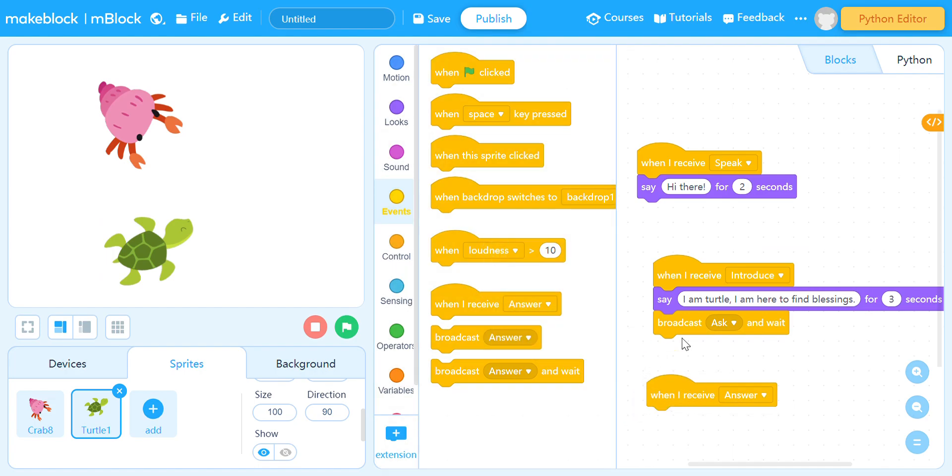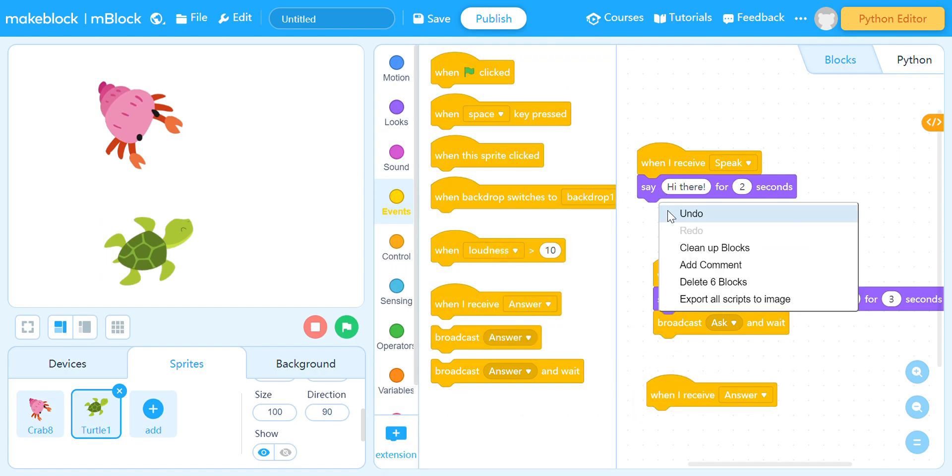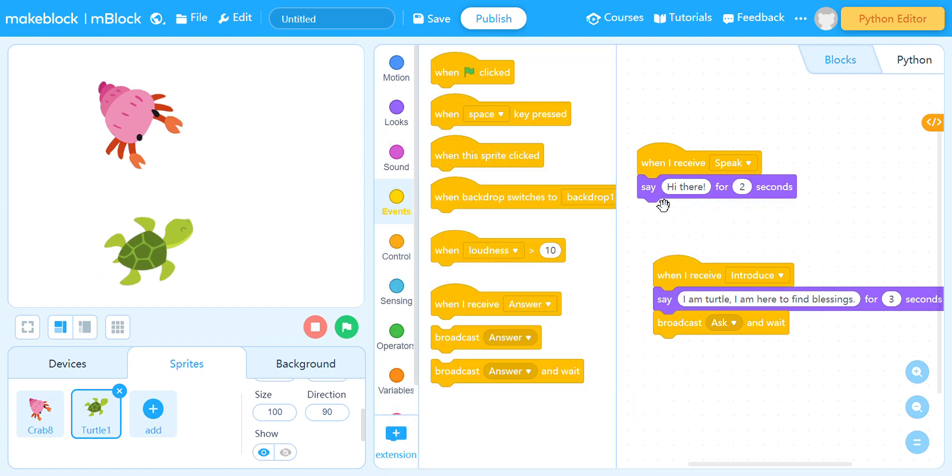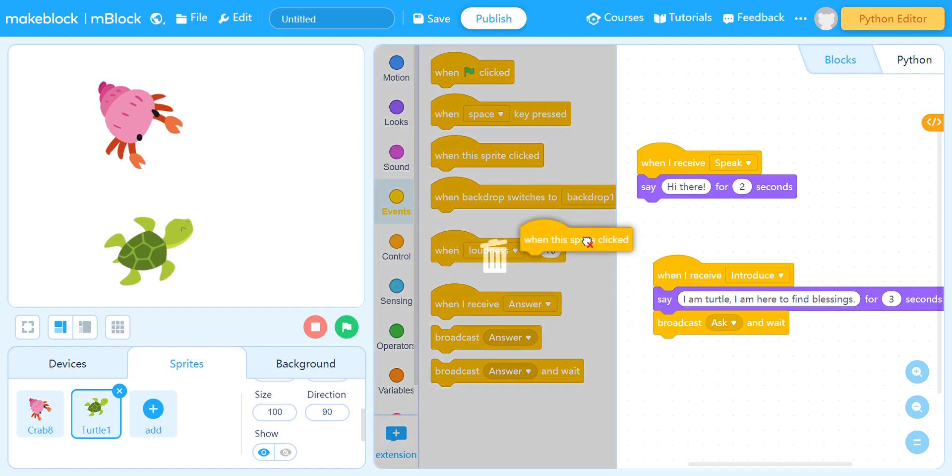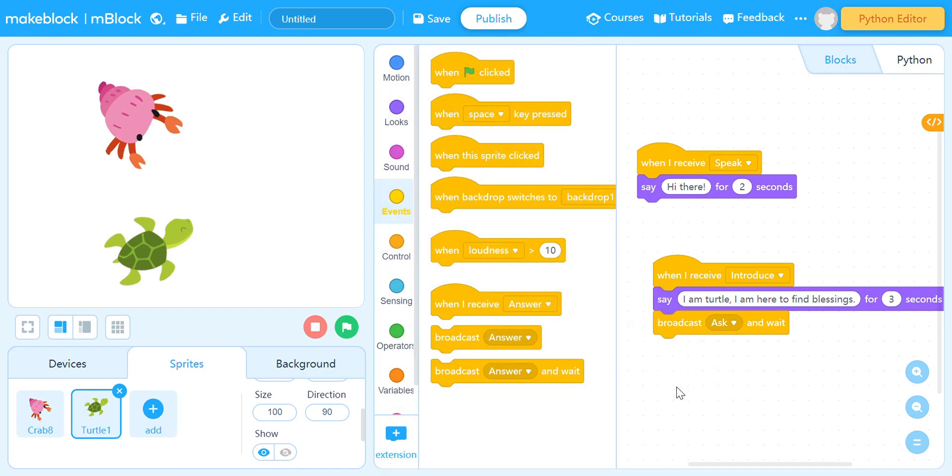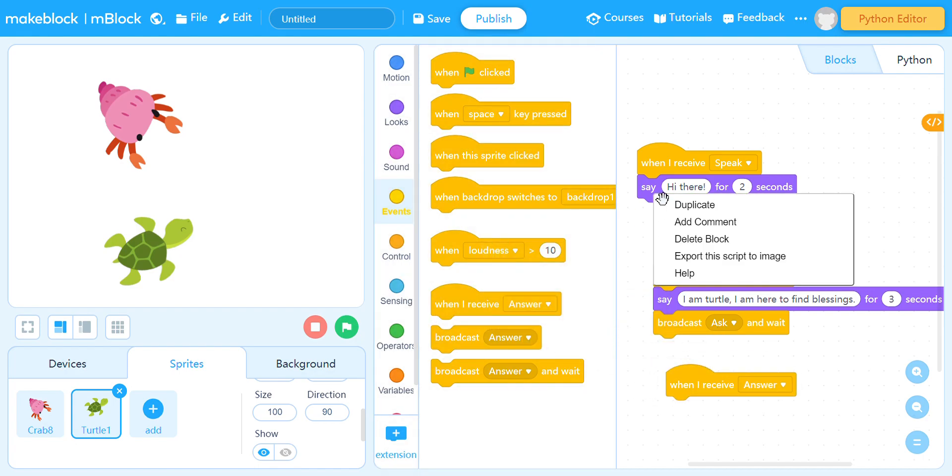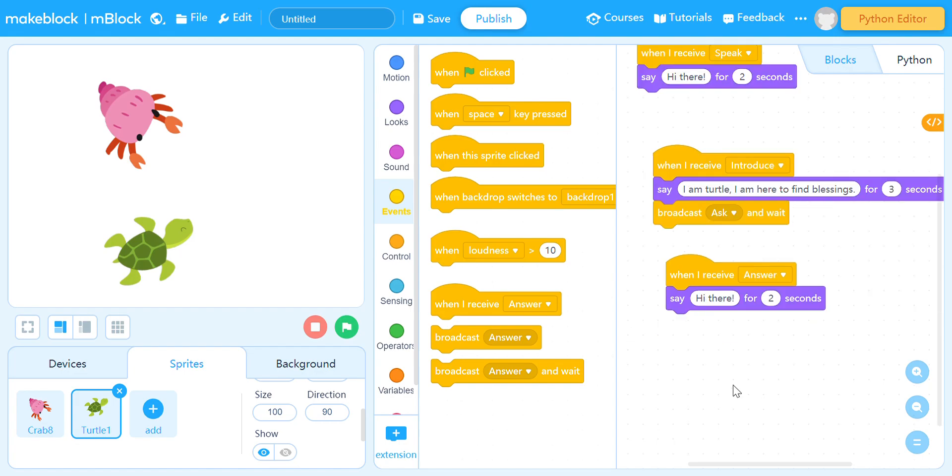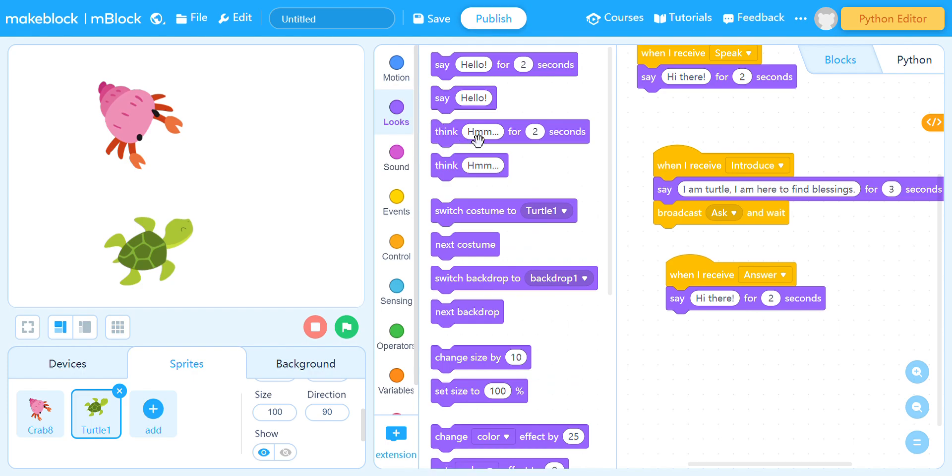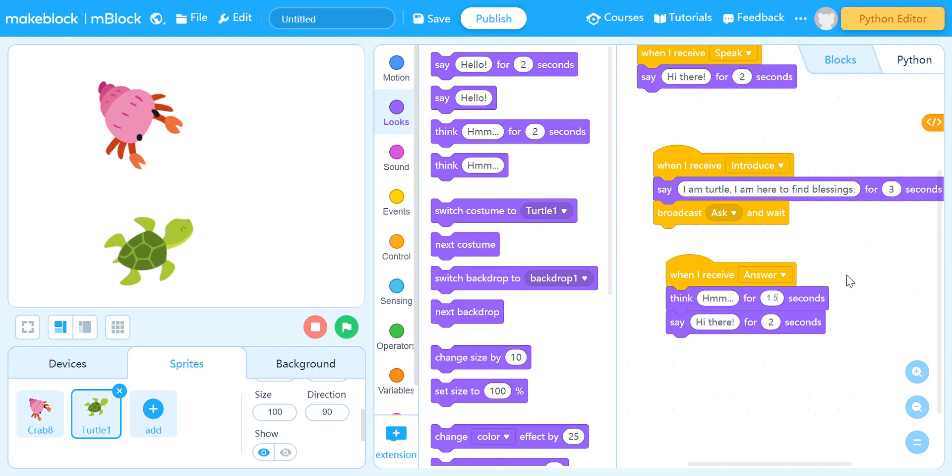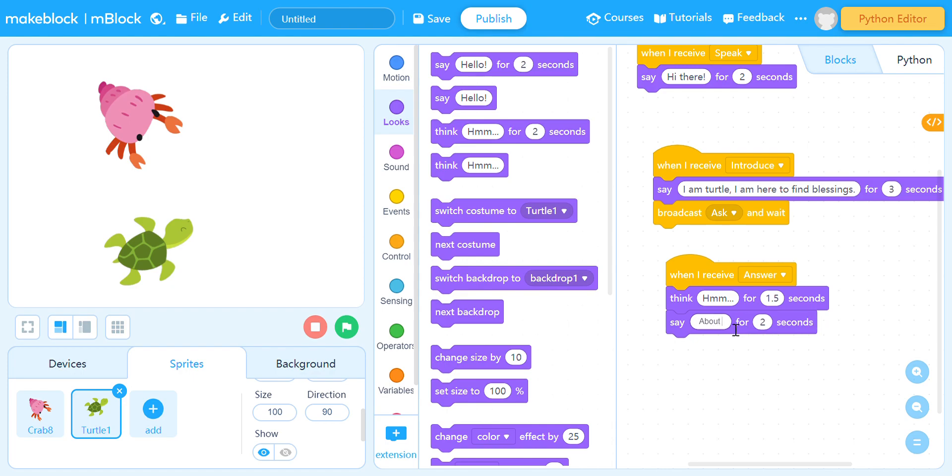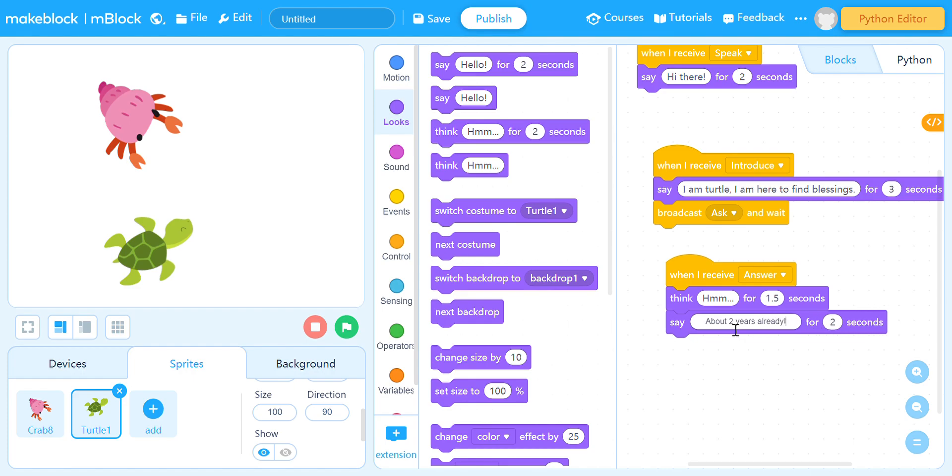Let's go to turtle. And then receive 'answer'. Oh no, what happened? What you're gonna think first, it's gonna think for about one, five seconds, and then say about two years already. So that's how it works.